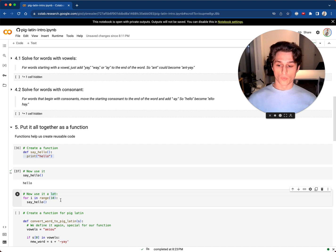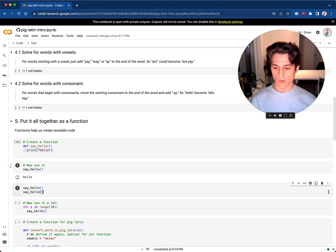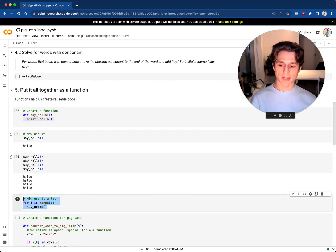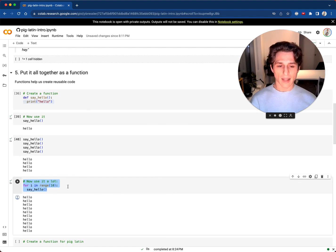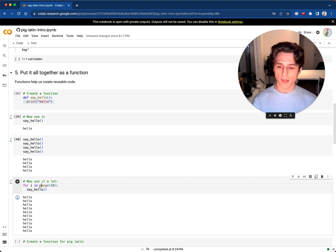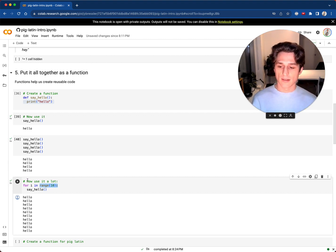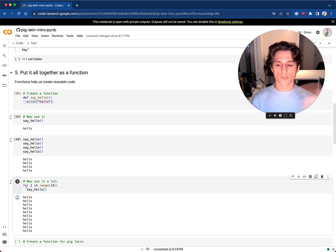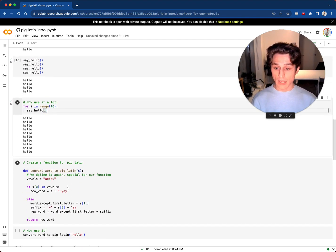You could have your function run many times — say hello, say hello, say hello. When you define the function and run that cell, nothing happens because you're just creating it. When you actually call it, it executes. There's also a way to run a function in a loop. Loops are a bit more complicated, so we'll skip that for now.